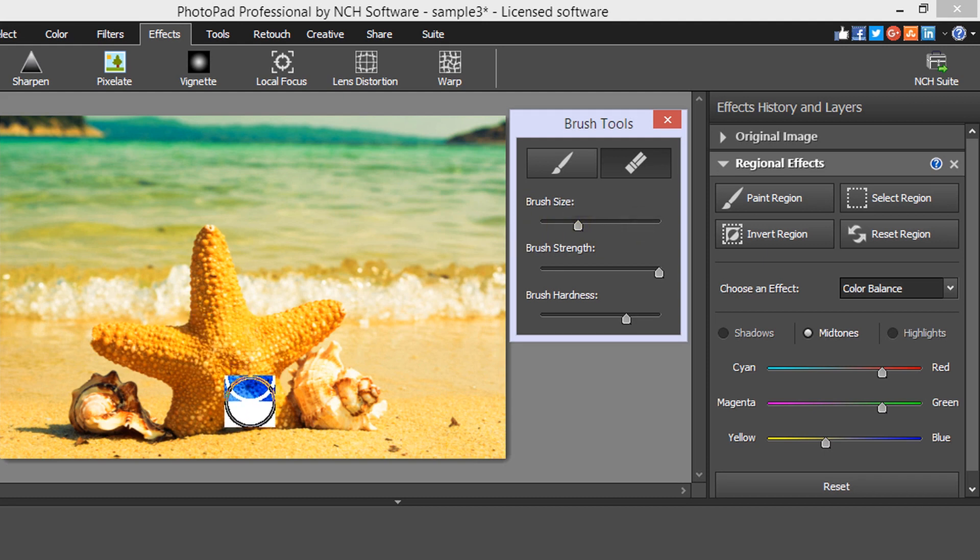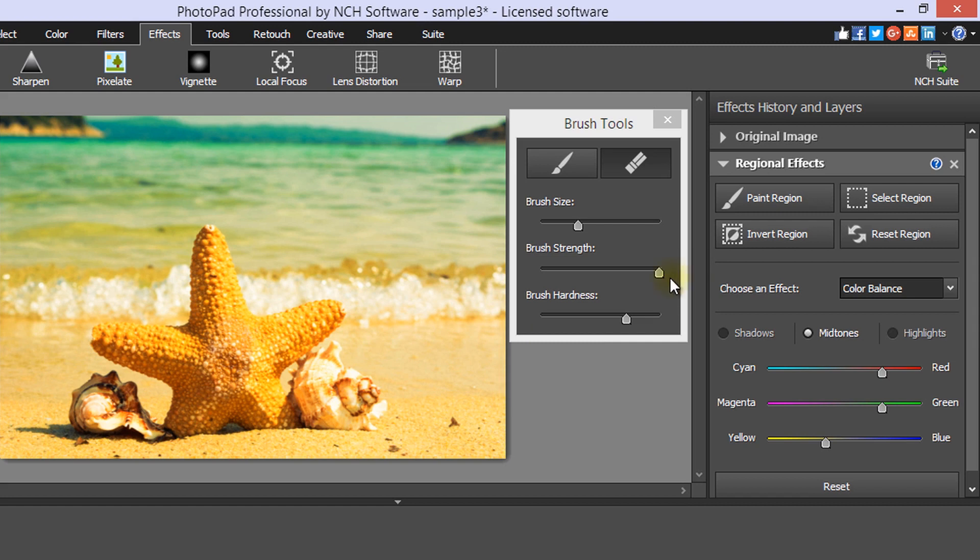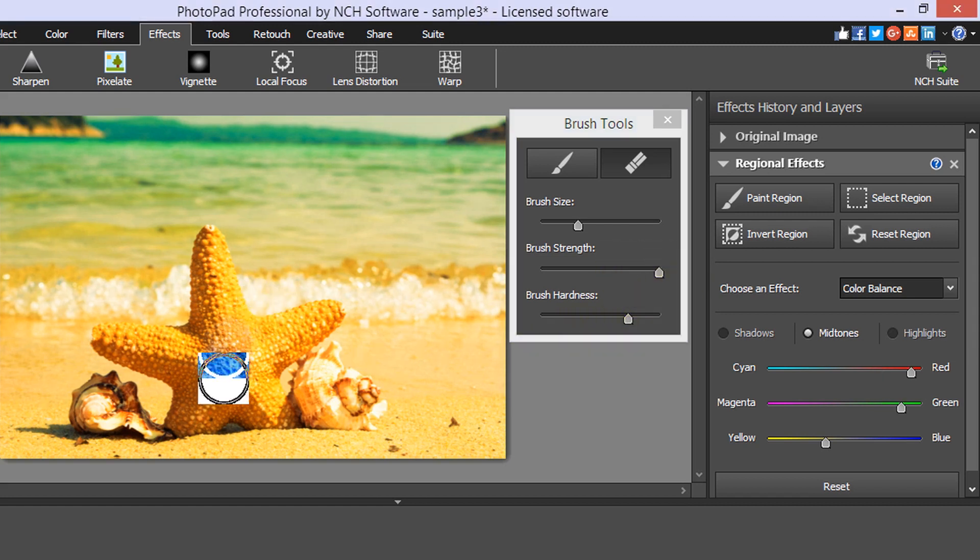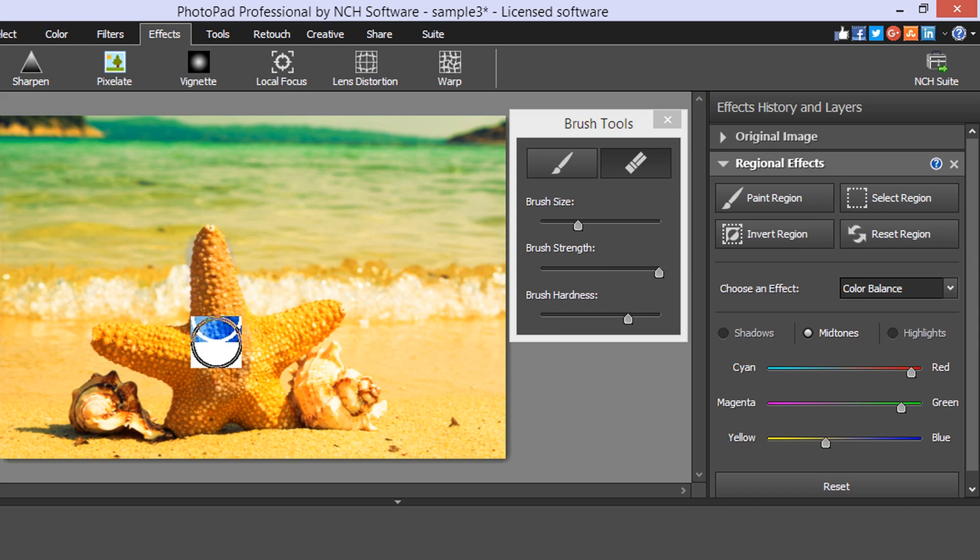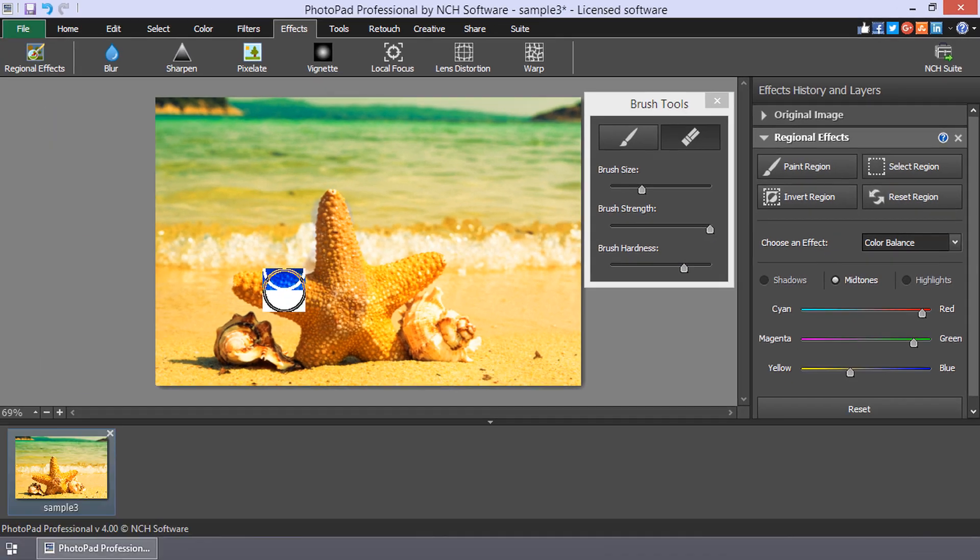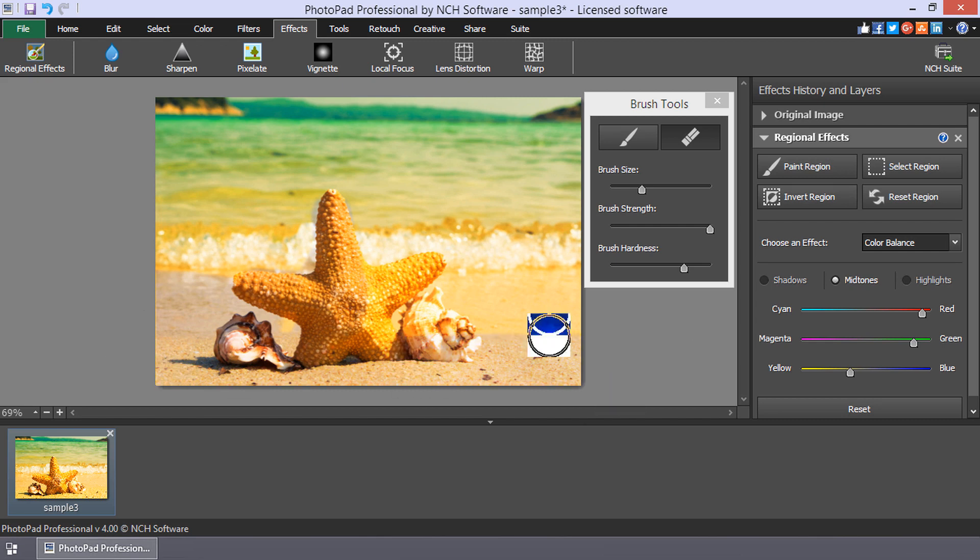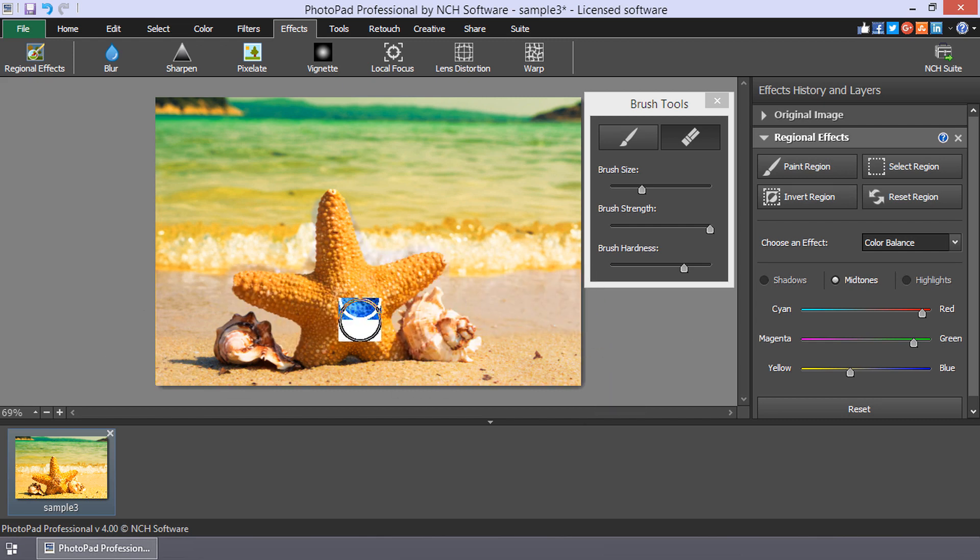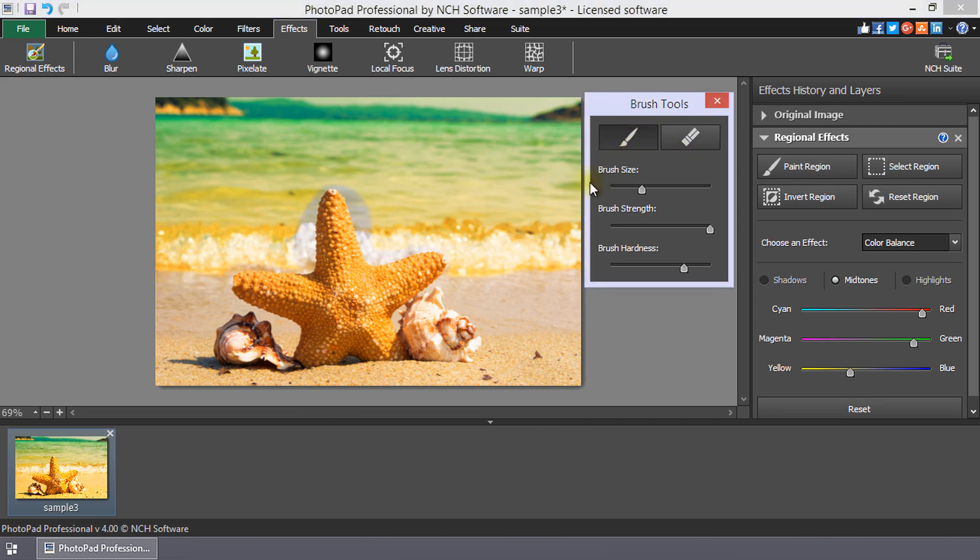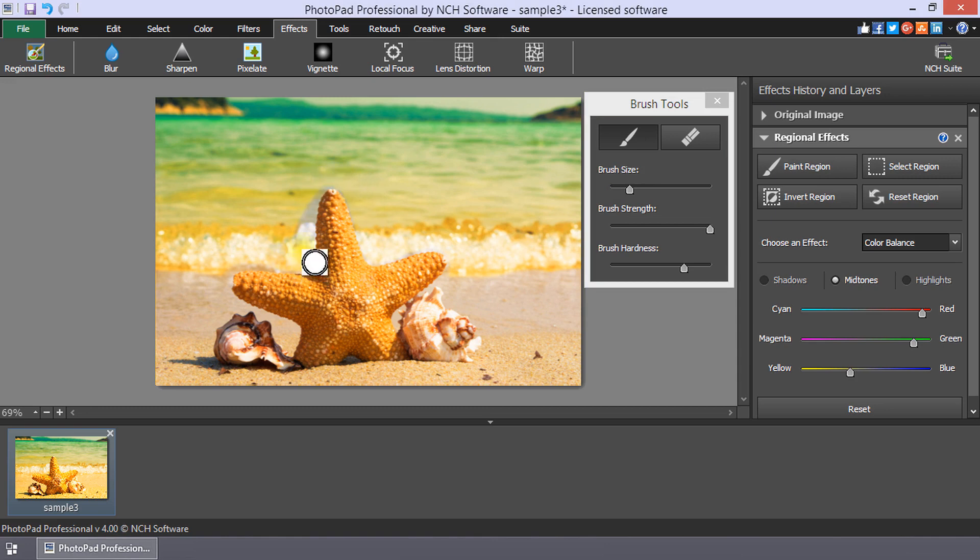Brush strength determines the opacity of your brush stroke. Brush hardness allows you to choose the crispness of the brush edge. Click with your mouse on the image and drag to paint. If you erase the effect from an area you actually want it applied, just switch to the paint brush and use your mouse to paint the effect back on.